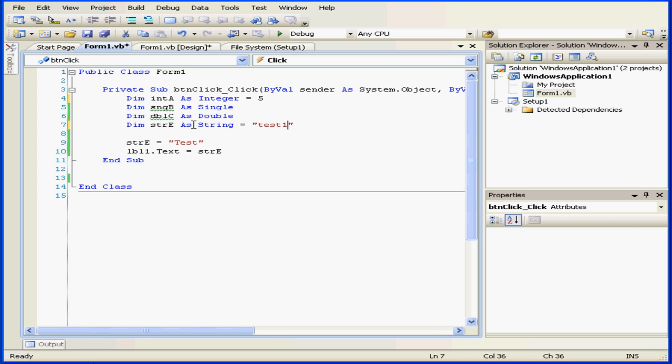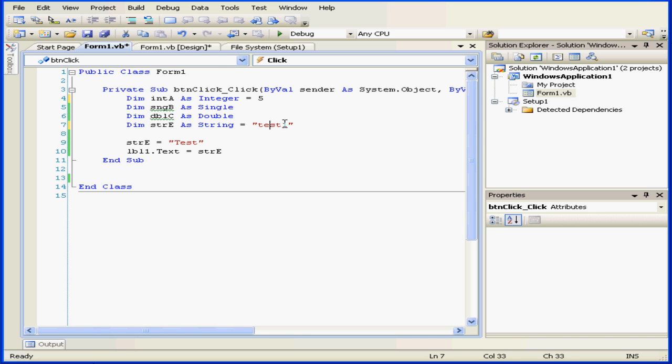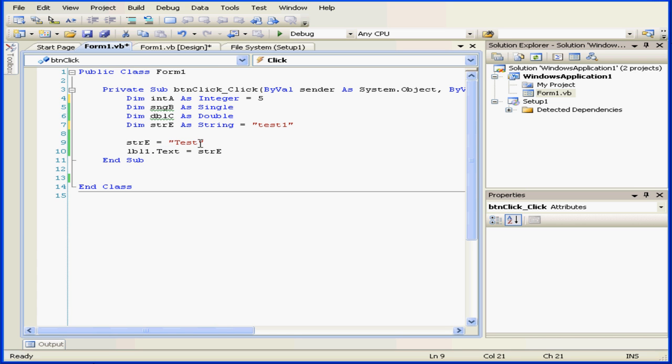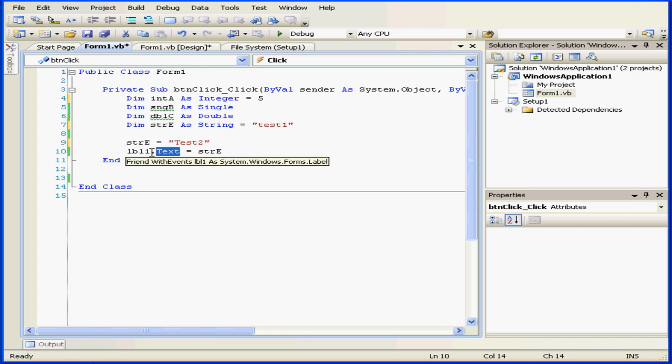Let's take a look at variable E, which we've initialized with the string test1. In other words, we've put this string into the variable. Below, on line 9, let's replace the value of variable E with a new string, test2. On line 10, we store the value of variable E in the text property of the label control LBL1.